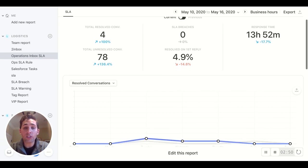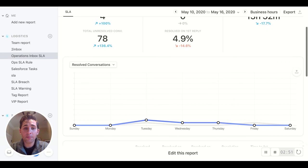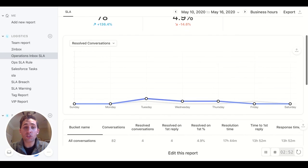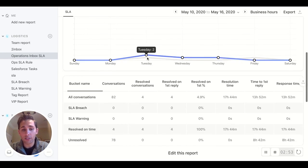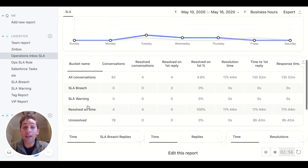So for the operations inbox, we can see resolve conversations, total conversations, the breaches, the warnings, everything we'd want to know and measure ourselves against.